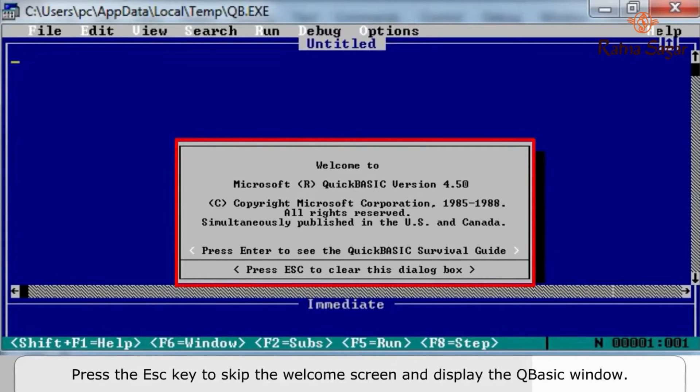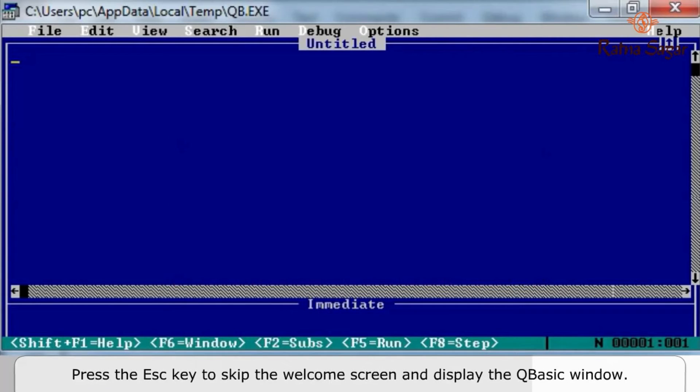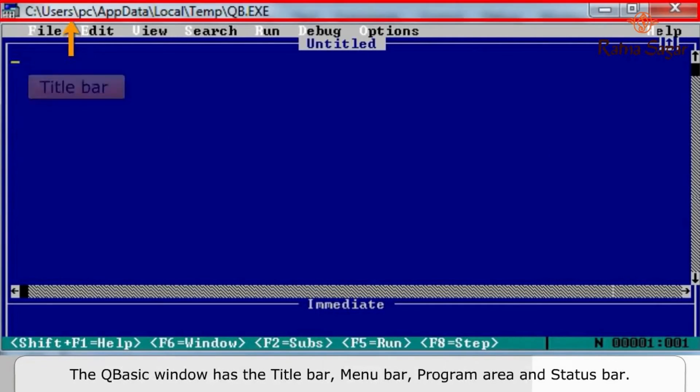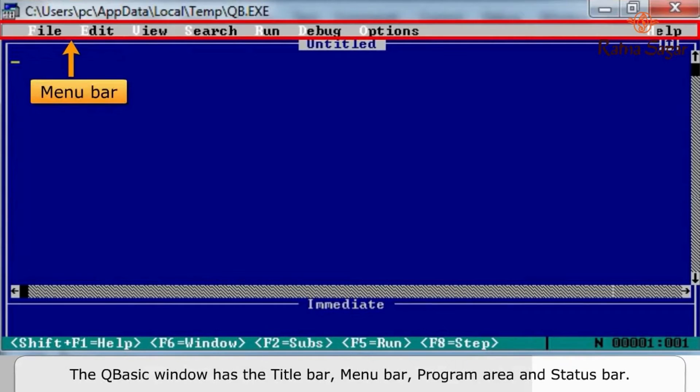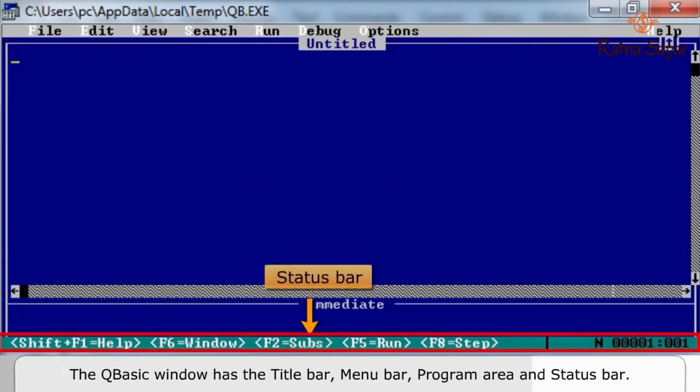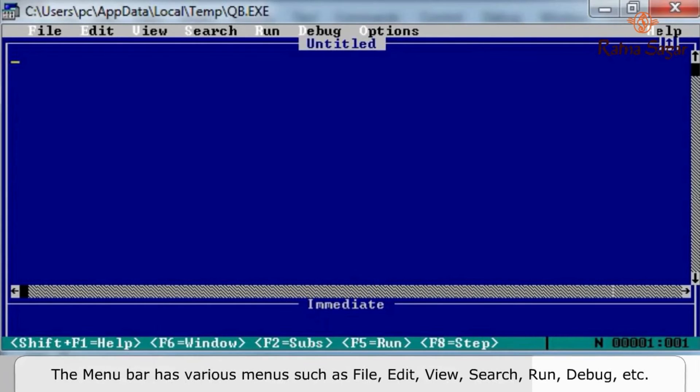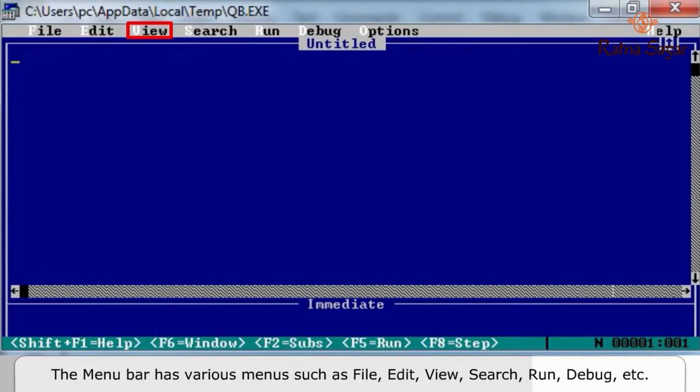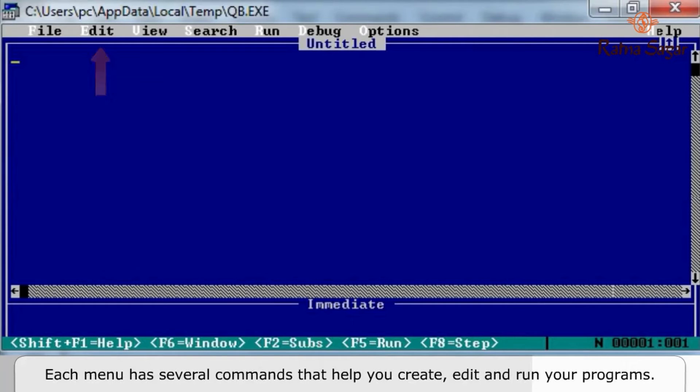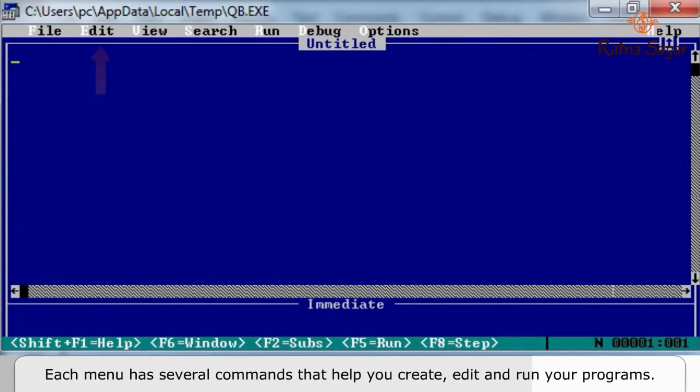The QBasic window has the title bar, menu bar, program area, and status bar. The menu bar has various menus such as File, Edit, View, Search, Run, Debug, etc. Each menu has several commands that help you create, edit, and run your programs.